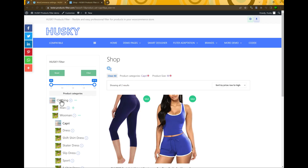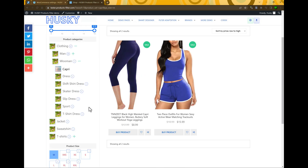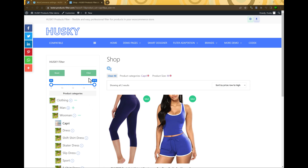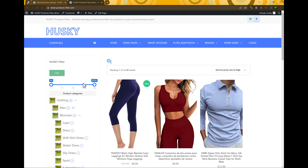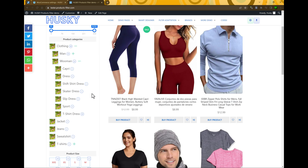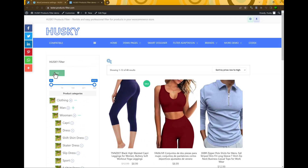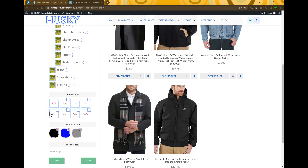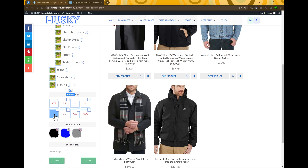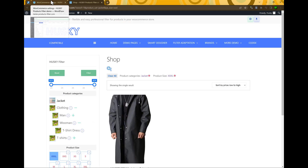Dynamic recount will display how many products match the current search request. For example, let's reset the page and select a category — for example, Jacket — and press Filter. Now you can see that the product size shows how many jackets of each size are available. If we select a specific size, only one product will be displayed. Dynamic recount allows us to show up-to-date information about how many products we will get if we click any filter element.